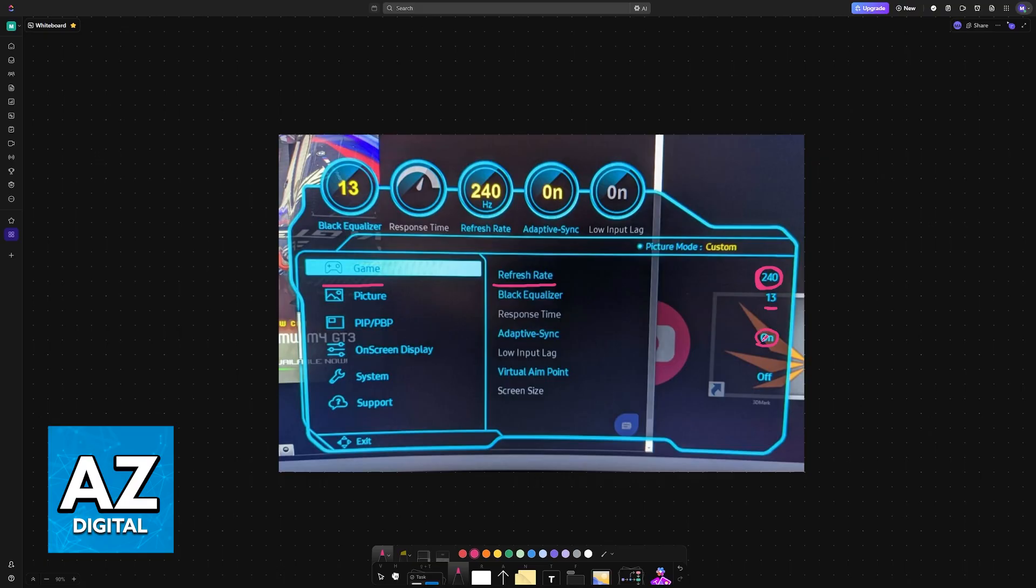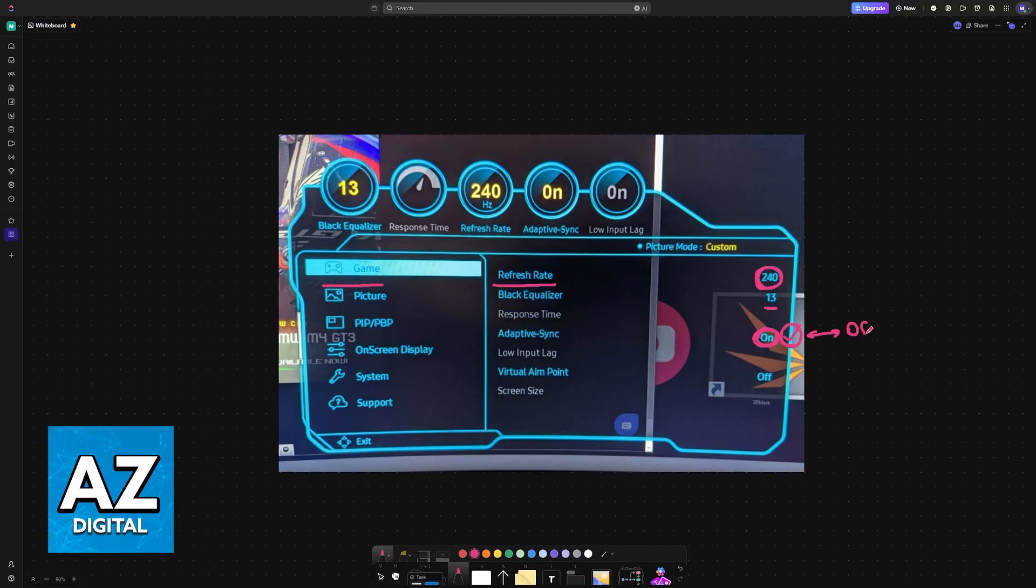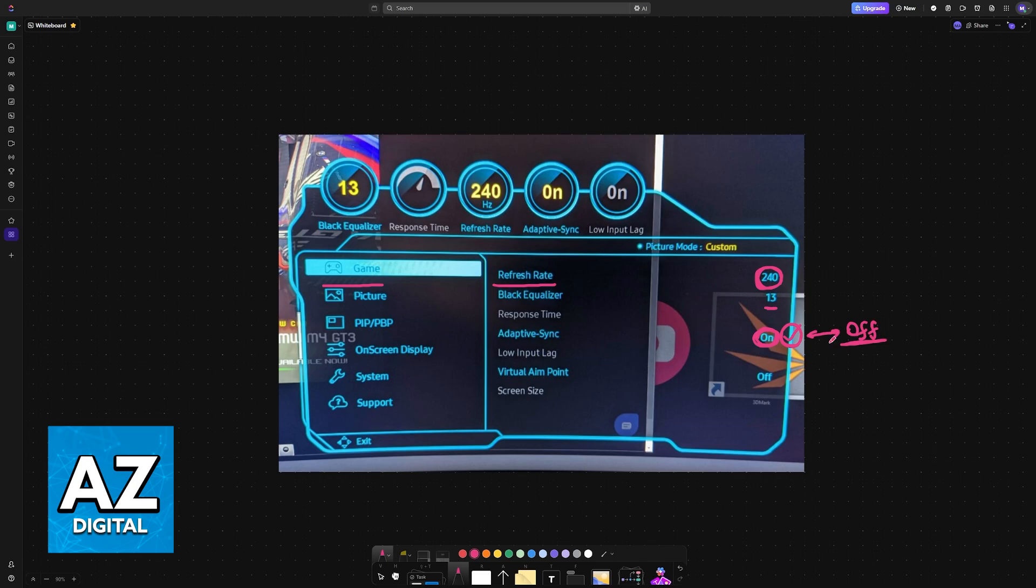Adaptive sync is something that a lot of people disagree on. I highly recommend leaving it enabled. However, if you notice tearing or weird behavior, you can try setting this to off. Usually I believe adaptive sync will be best because it synchronizes the frame rate or refresh rate of your monitor with any game that you are playing. But if you notice that turning it off causes no problems related to tearing, then you can leave it off. The most important one here by far is the refresh rate. Virtual aim point can be set to off.